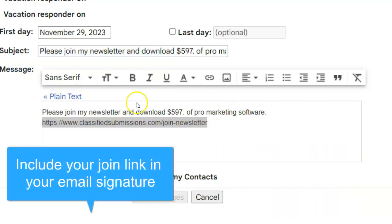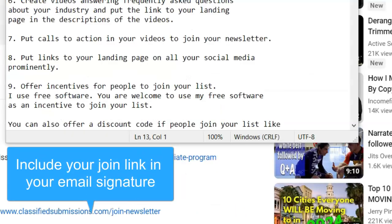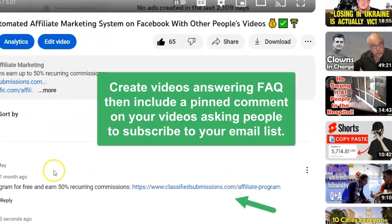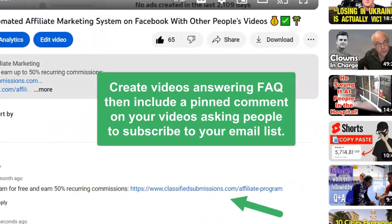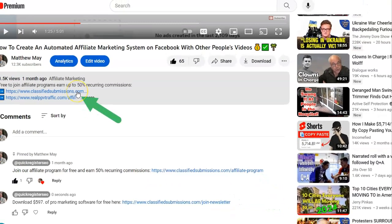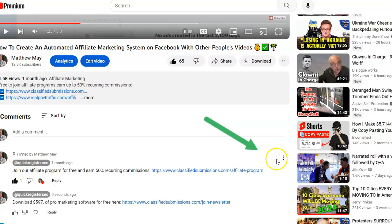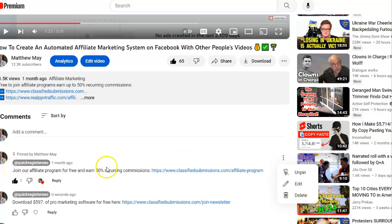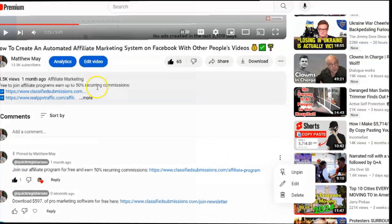Create videos answering frequently asked questions in your industry, then in the description put a link to your join-newsletter page. Also, have a pinned comment on your YouTube channel — a pinned comment stays at the top of the comments, giving people an ongoing opportunity to join your newsletter.